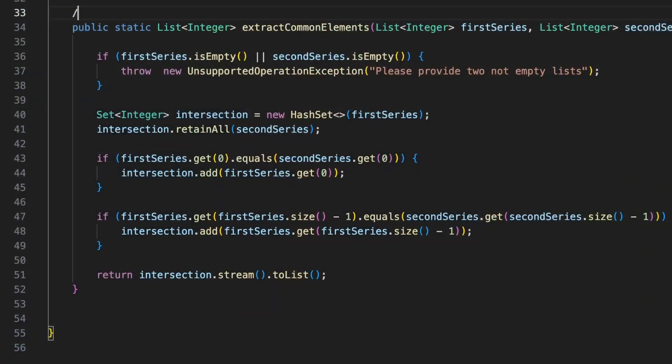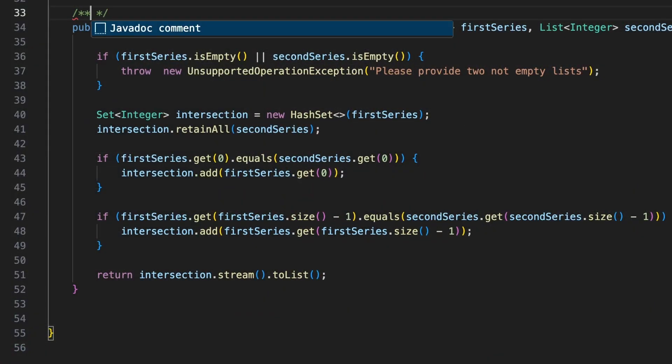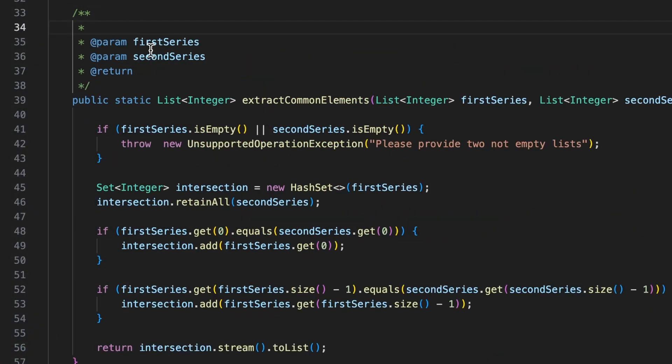The extension can also assist you when writing documentation by suggesting to insert pre-formatted and pre-populated Javadoc comments. Just type slash and two stars above a method signature, and the IDE will offer to complete the Javadoc. The action creates a Javadoc comment with all arguments prepared.